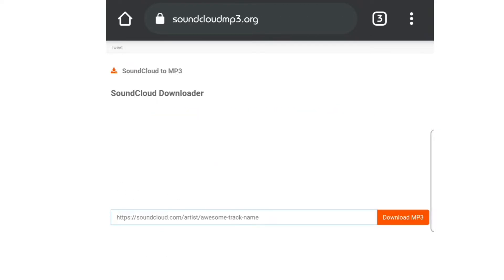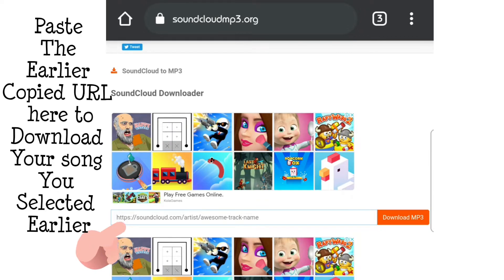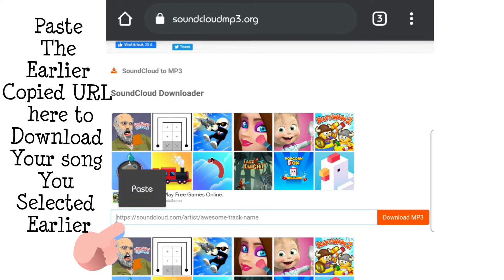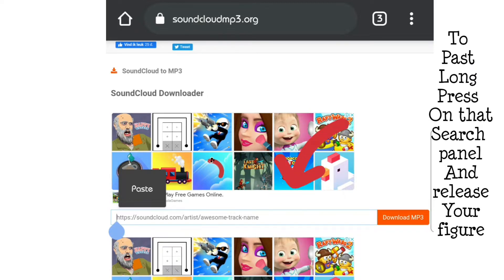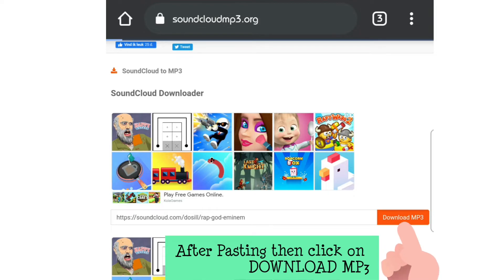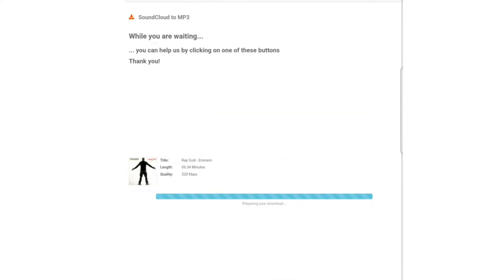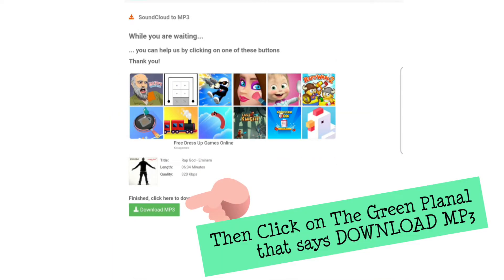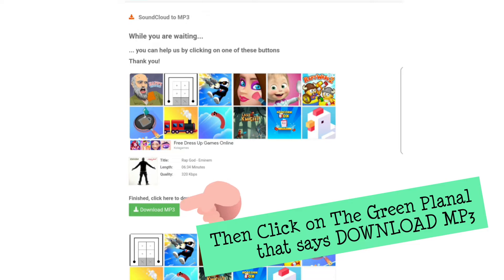Once you click it, it will open a page with a text bar and a search button. Paste the link you copied earlier into that text bar and click 'Convert to MP3'.